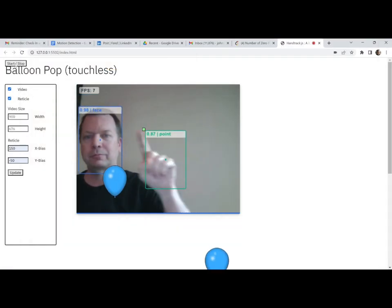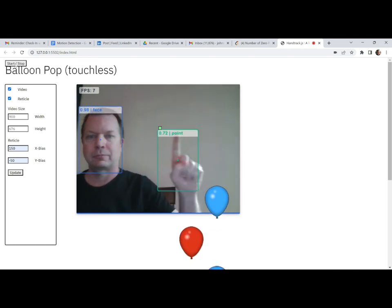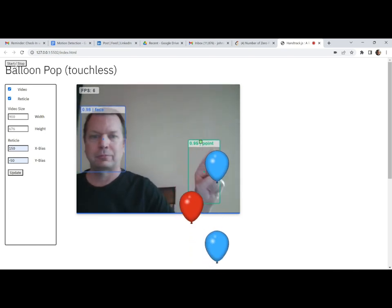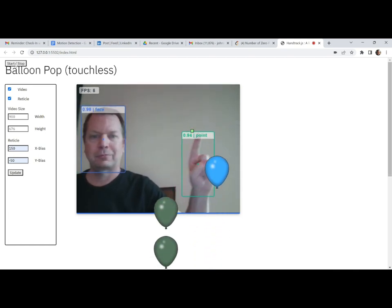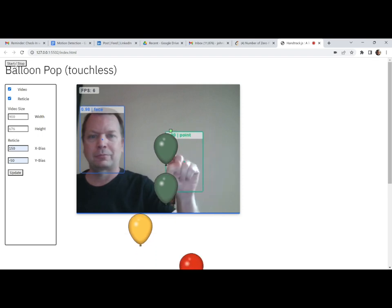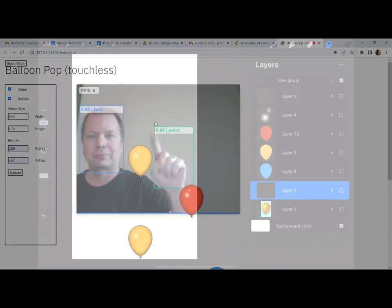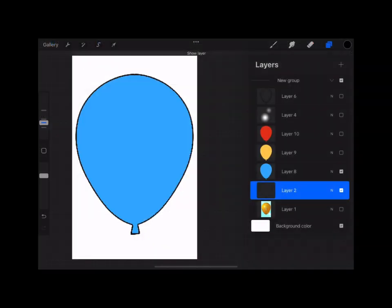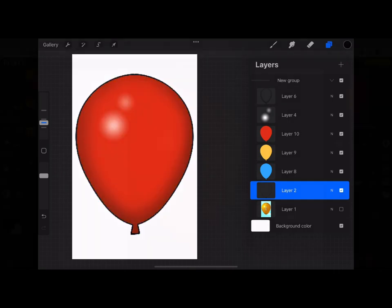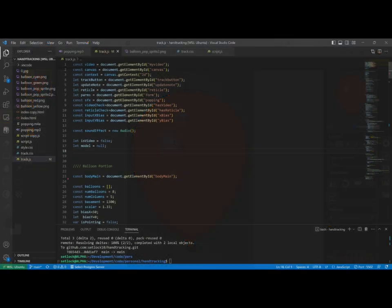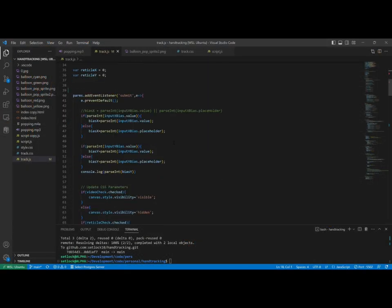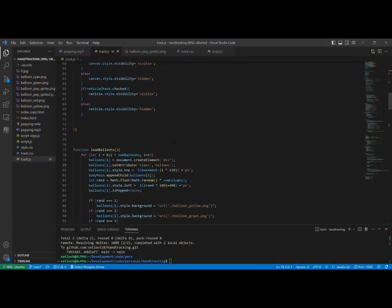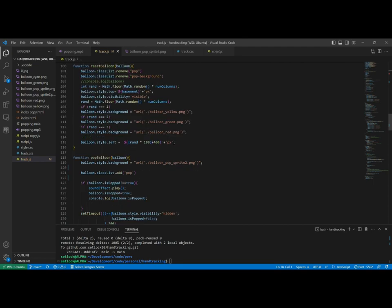Once I had set up HandTrack.js and got it to the point where it would place a reticle on the screen at the tip of my finger, there was just the minor step left of creating the balloon pop portion of the project. Just a simple matter of painting some balloons, creating a balloon pop animation, animating the balloon movement, handling the collision detection, creating sound effects, and then coding it all up in JavaScript.